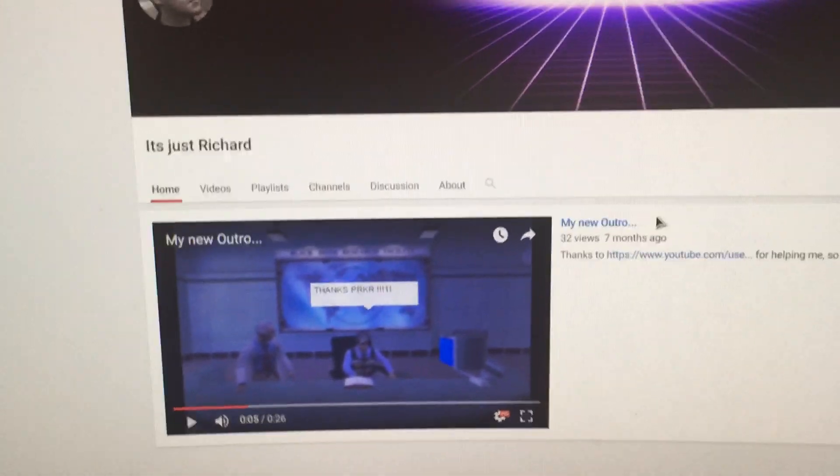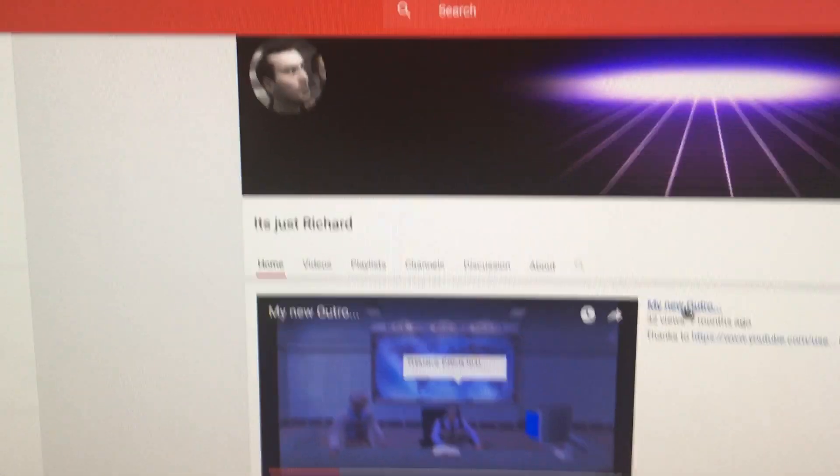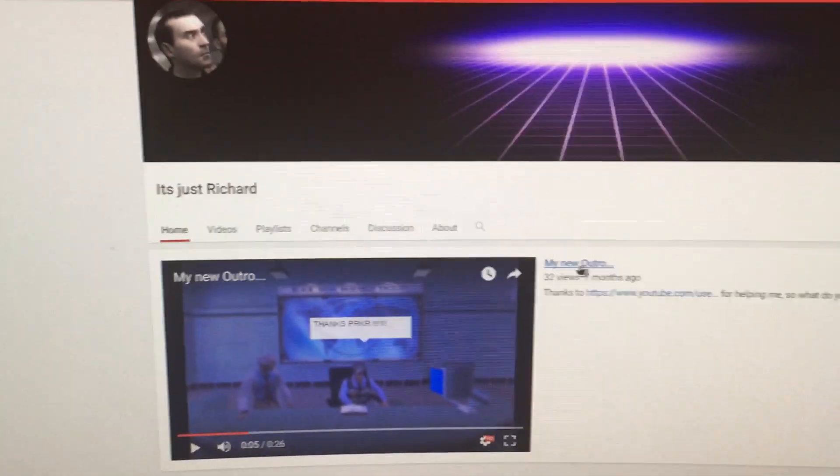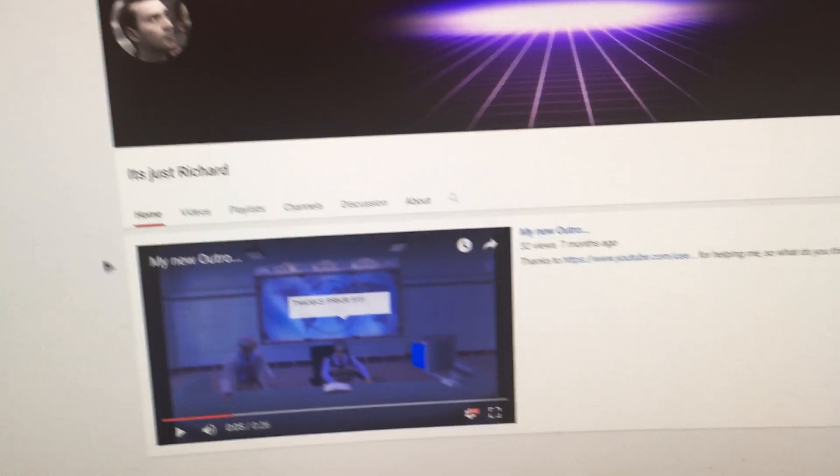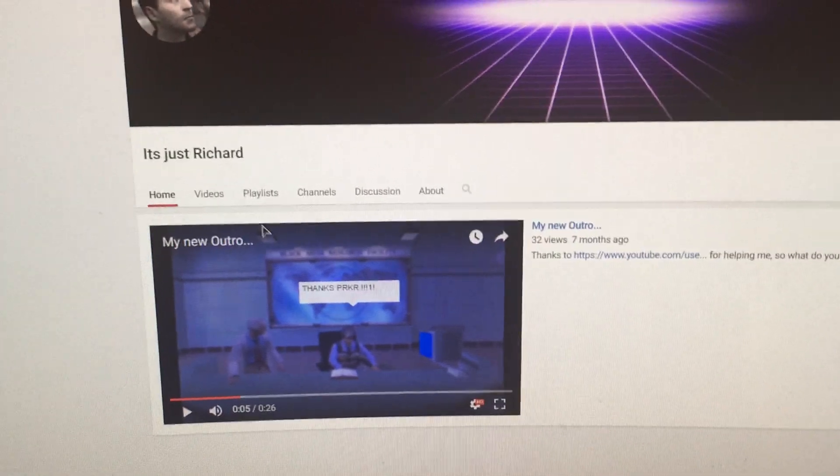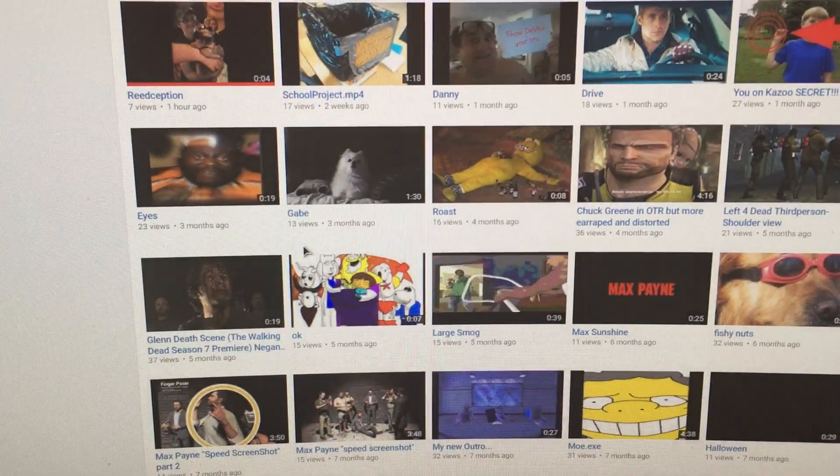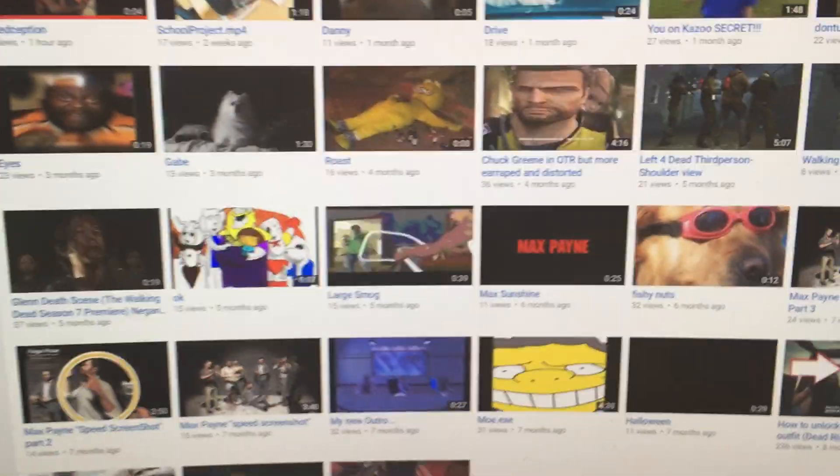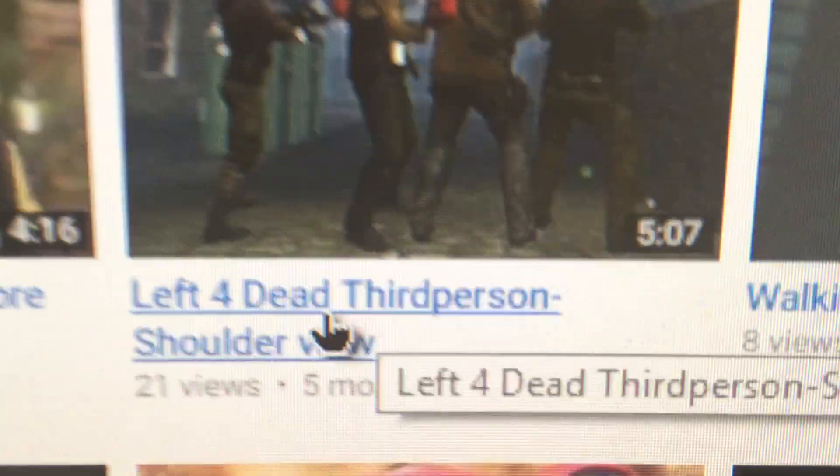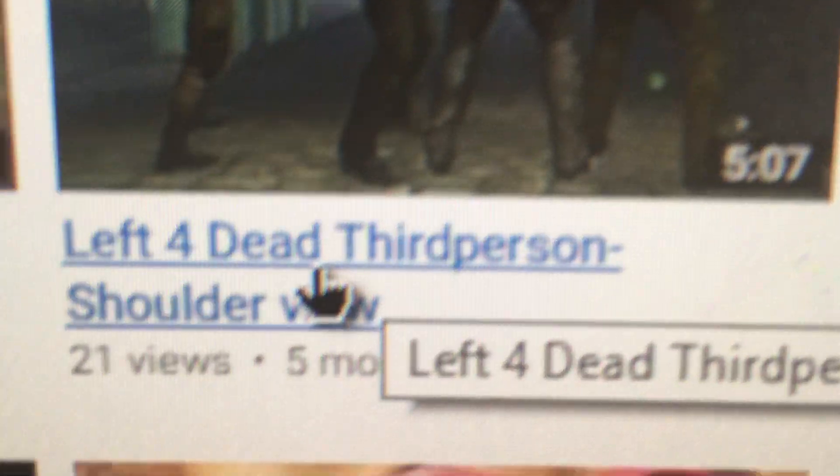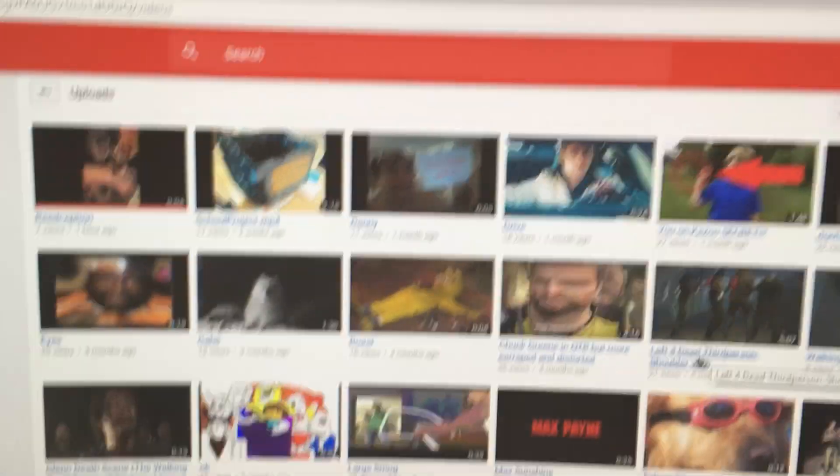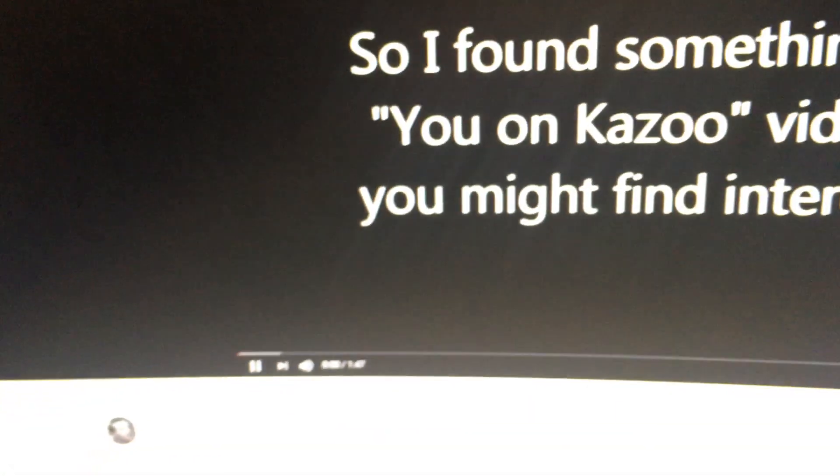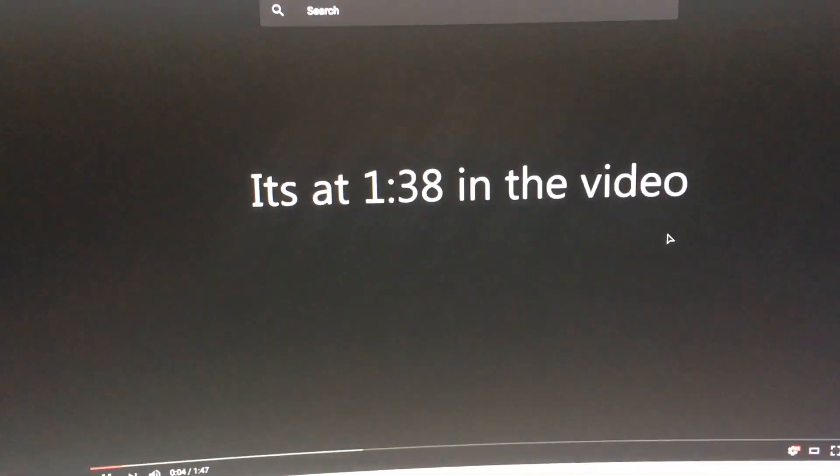YouTube drama guys. Well why would you make this? Why would you make this? What is this? Like is this supposed to be funny or what is that? You want Kazoo secret? Like this is clickbait. What is this? It's a minute 47 seconds long, man. Why would I want to watch this?